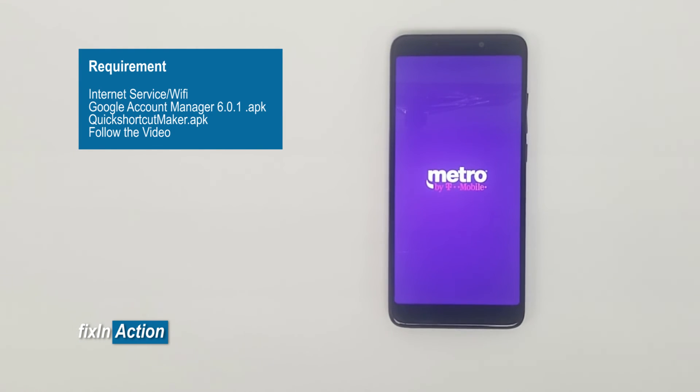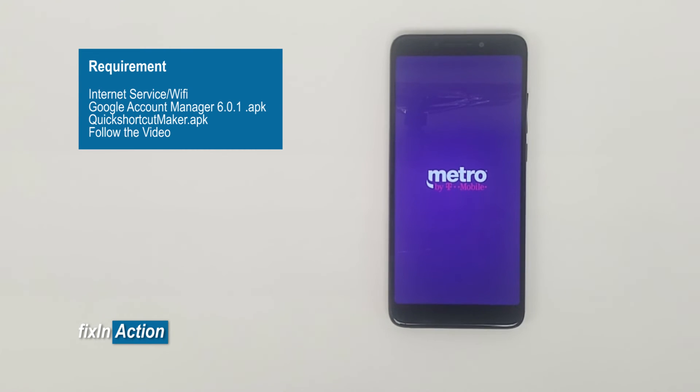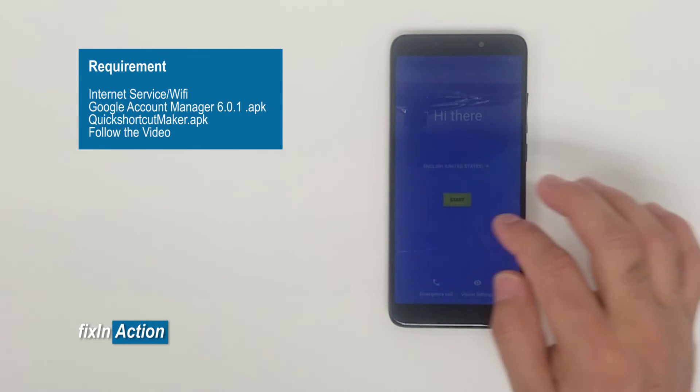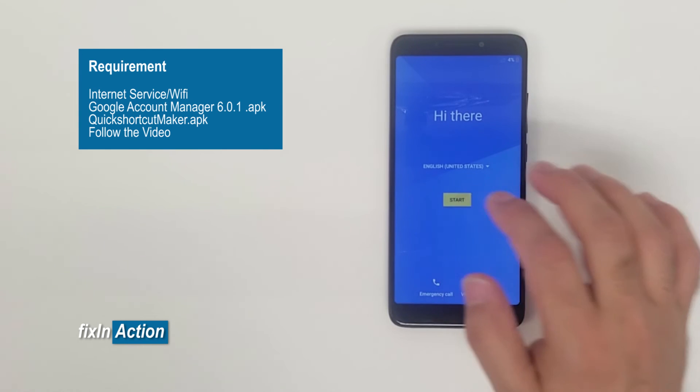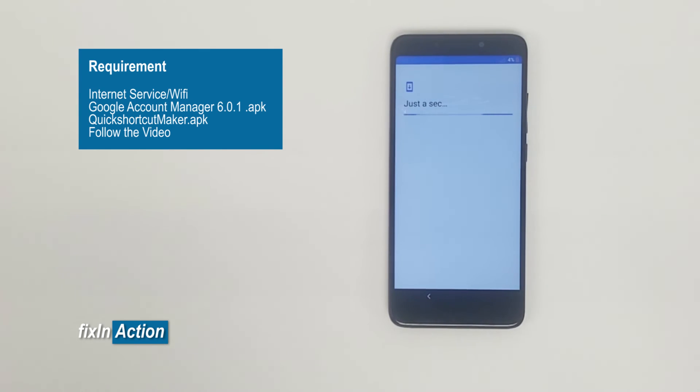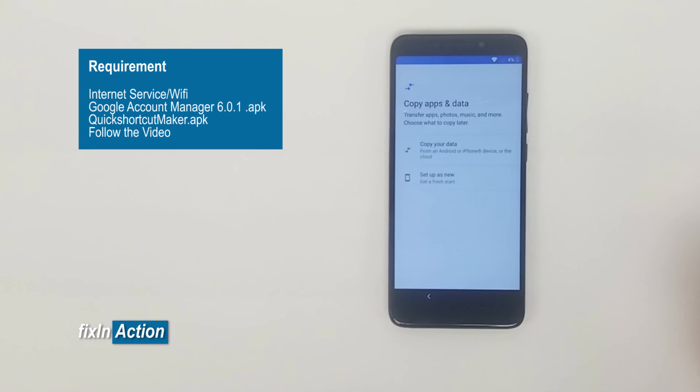You can try this method on other Alcatel devices also. Let me know if it worked for you guys or not. Just leave us a comment in the comment section. And if you have any questions, we will try our best to answer on time. So now let's start the phone. I guess it does as new.